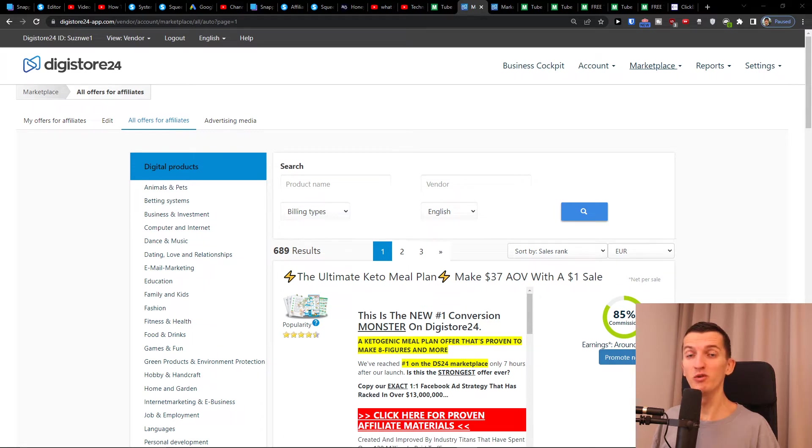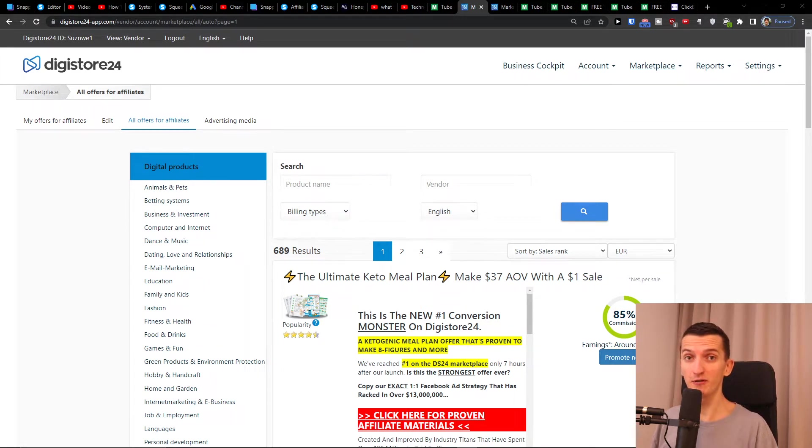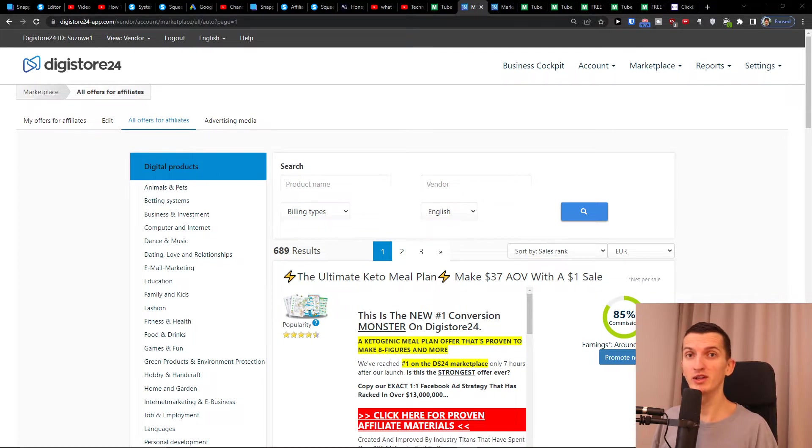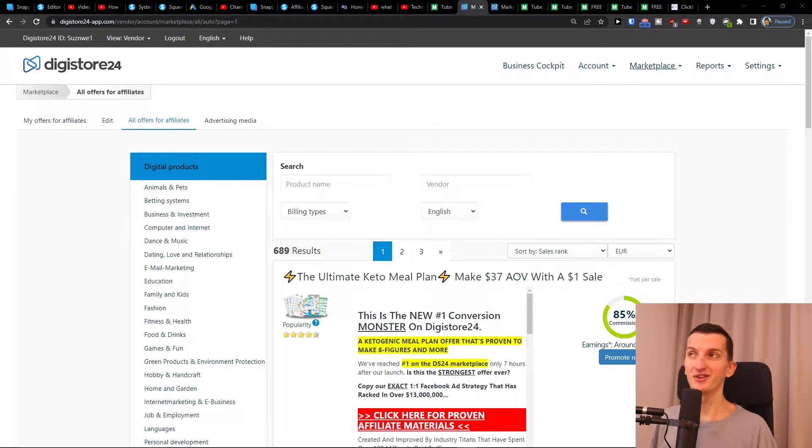Do you want to build your own landing page for Digistore24 completely for free? My name is Marcus, and in this video I will guide you how you can do it step by step without paying anything.